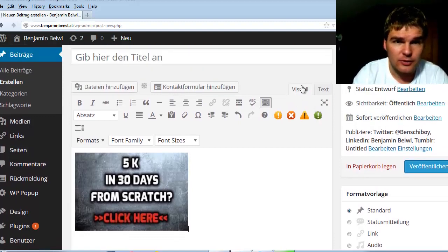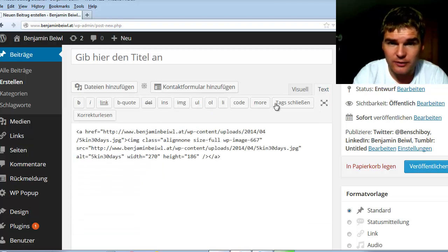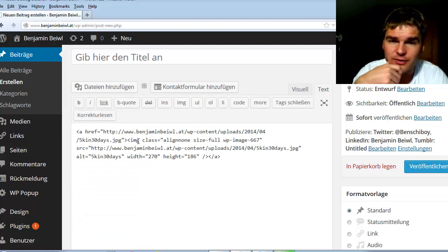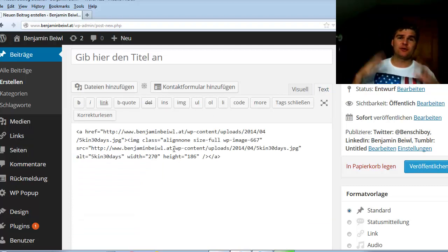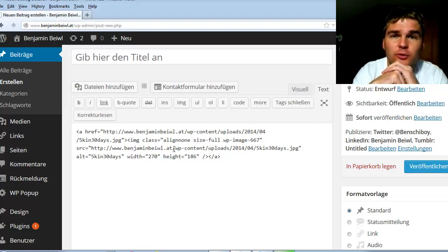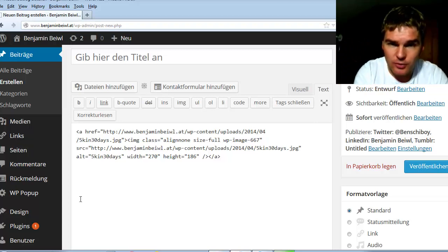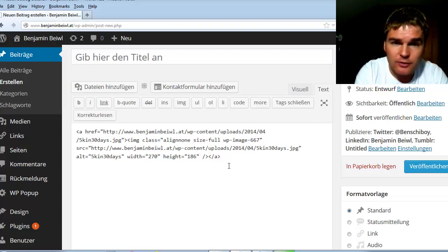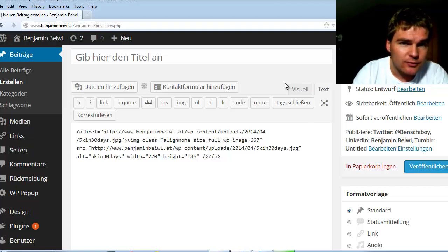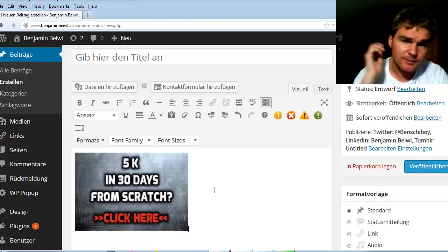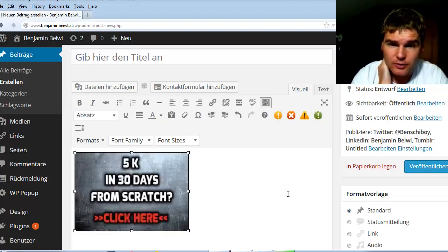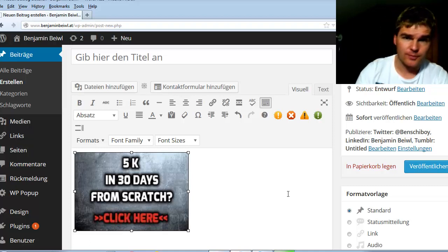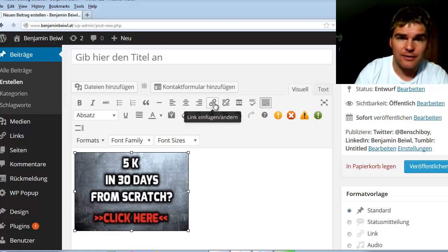You can look to the image visually or text. Here you can see the HTML code. Every image has an HTML code and it is generated for you. It's ready. All you have to do is go back to visually, then click on this image and then go to insert link.